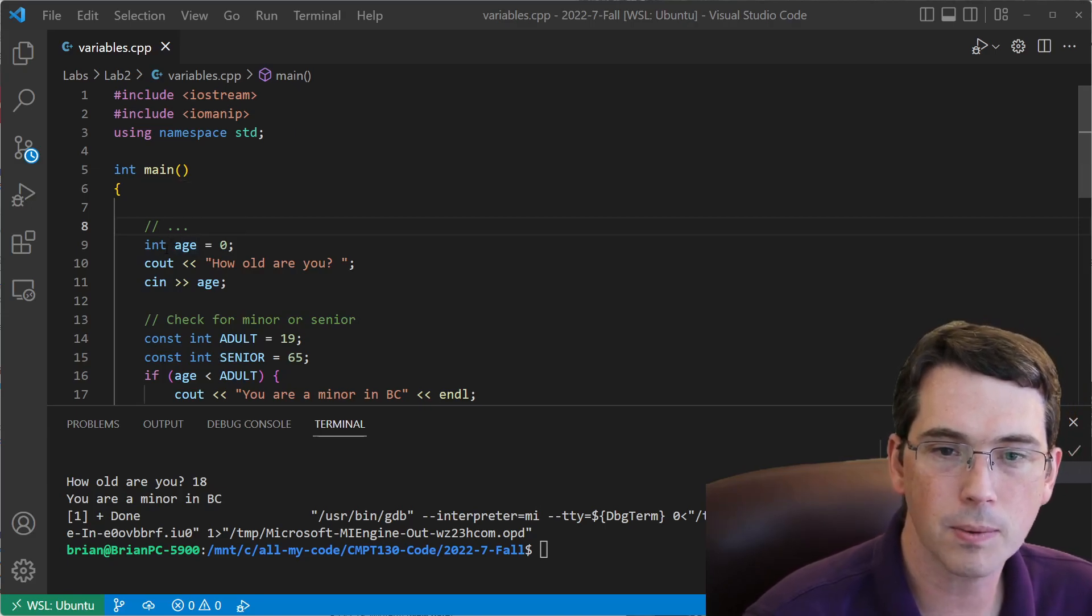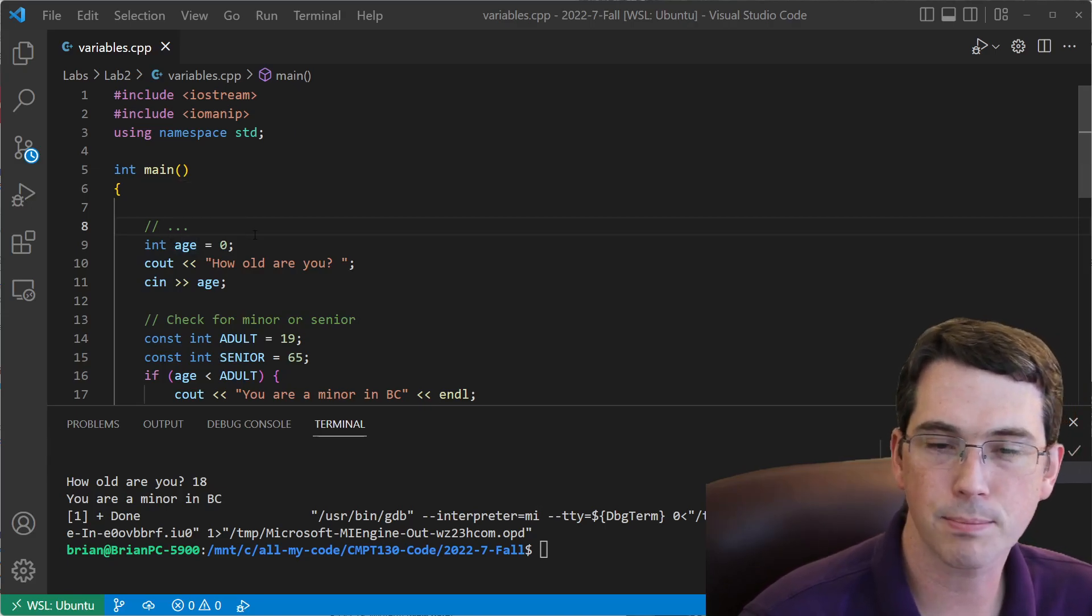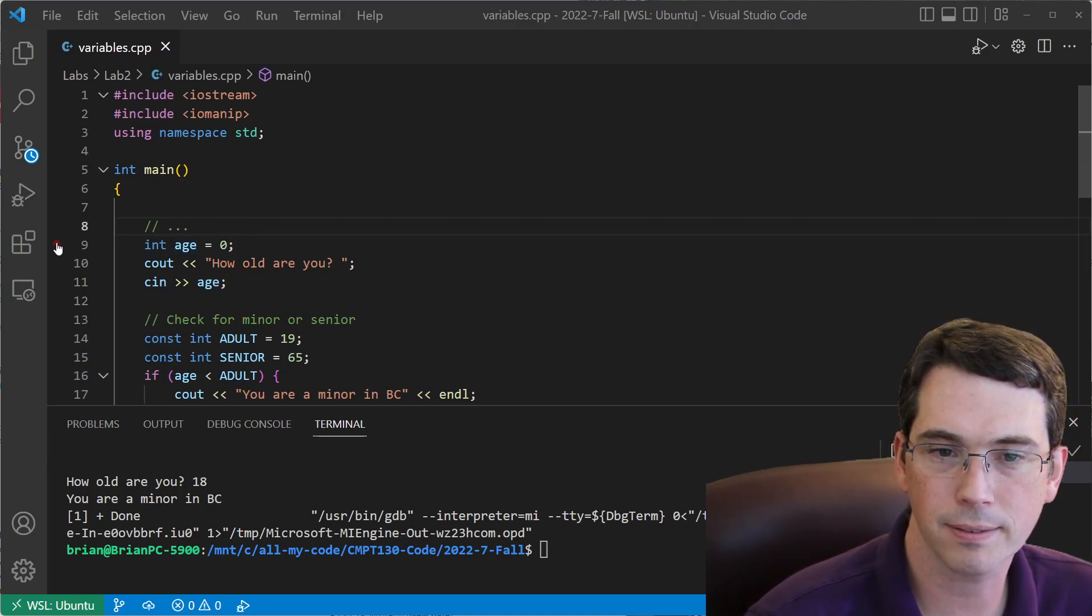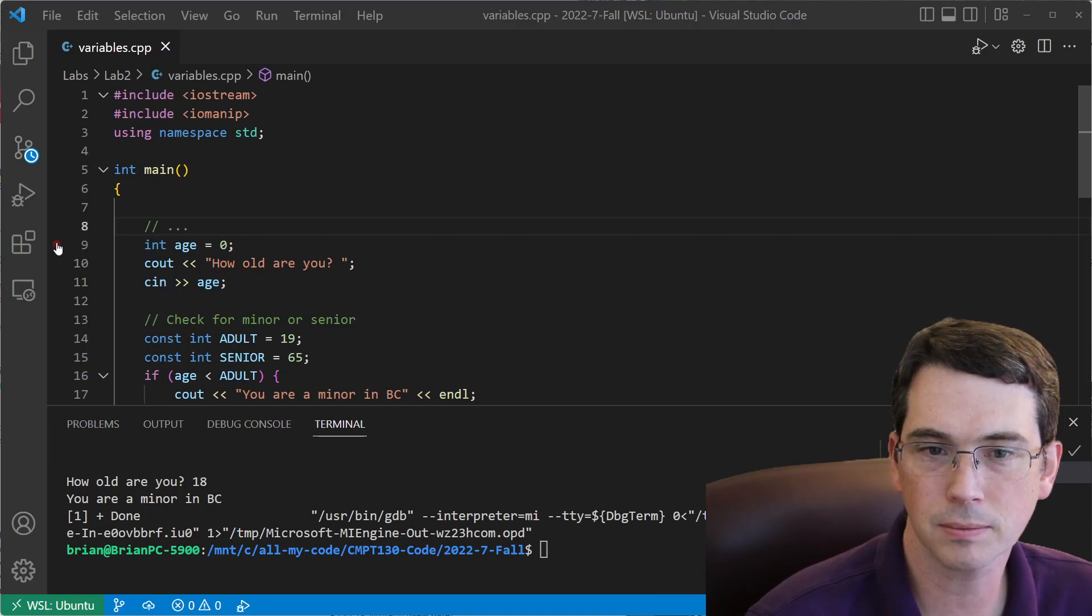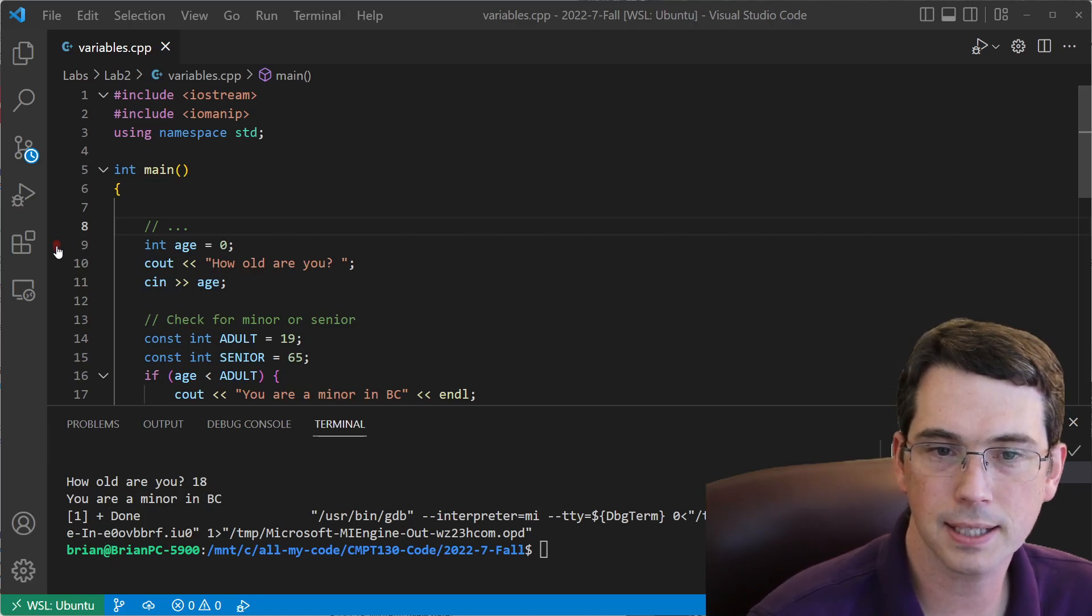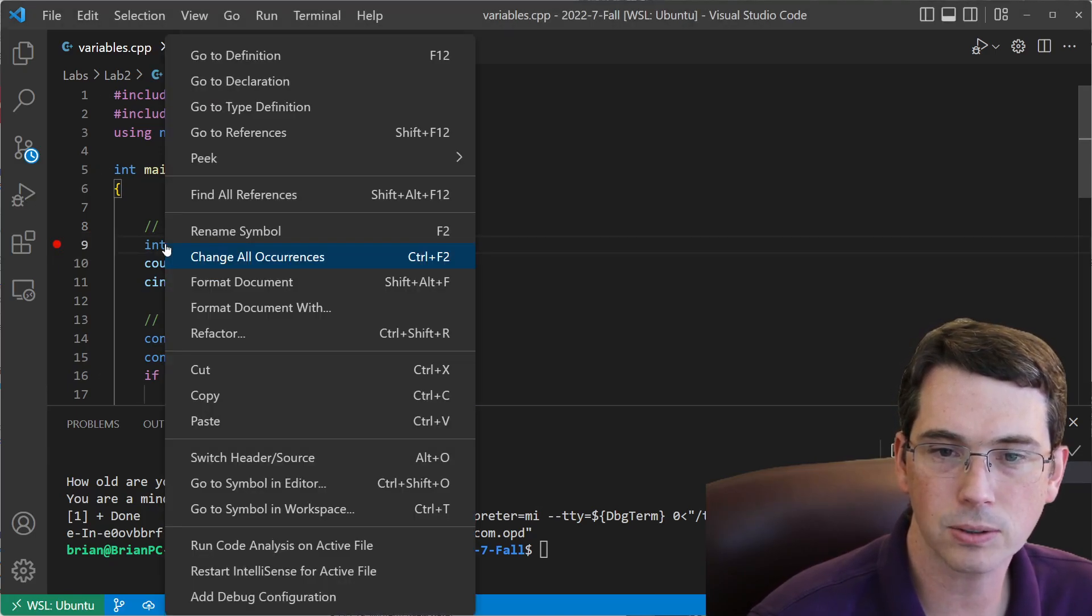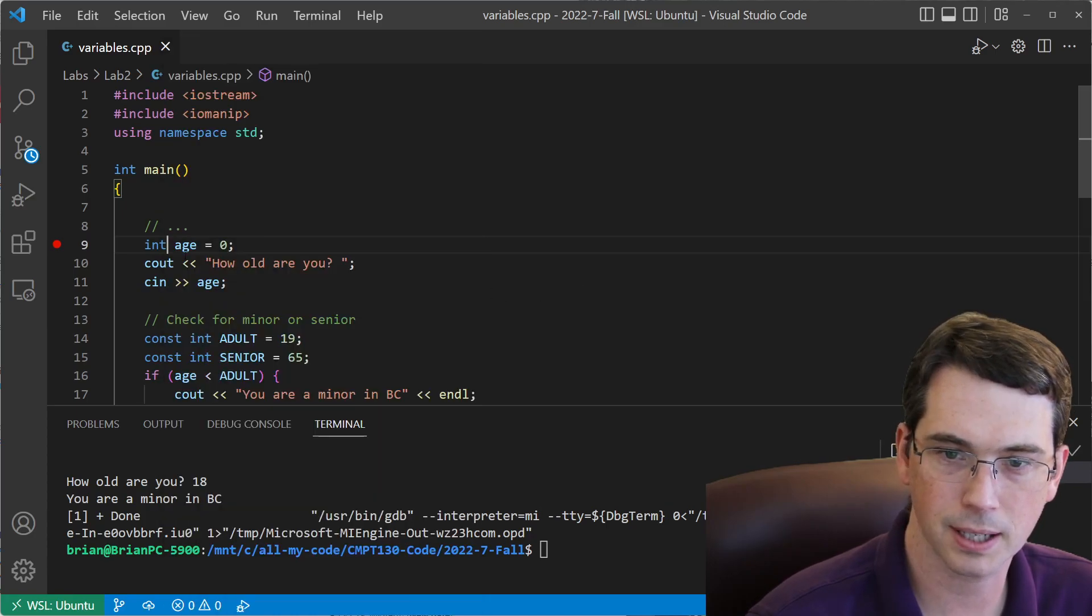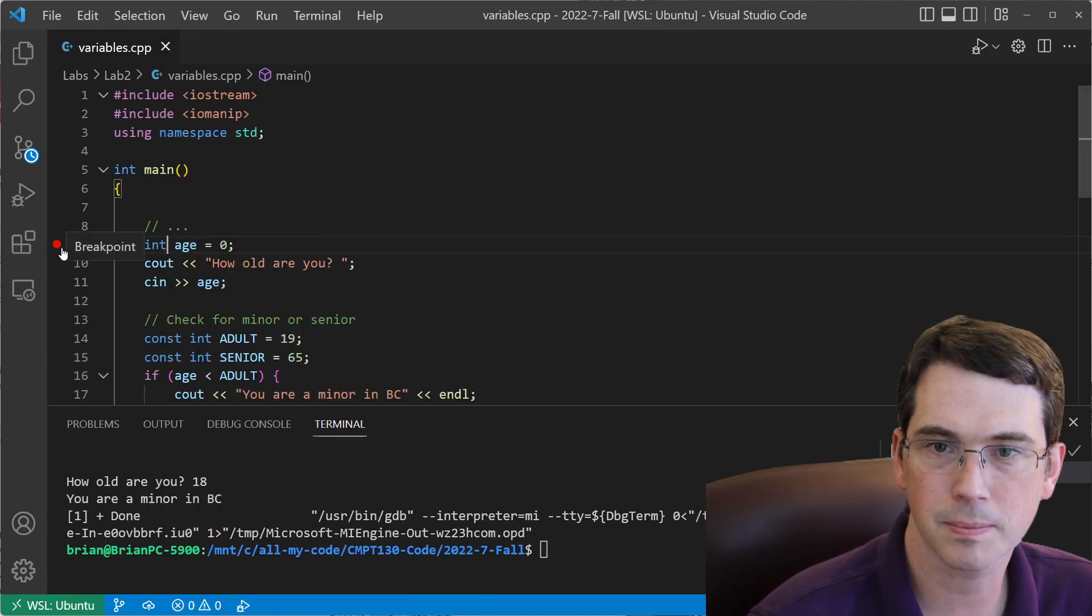So the first thing I'm going to want to do is set a breakpoint. I'm going to do it right here at the top on the first line of my main function, and on the left-hand side, I'll click the breakpoint. I can also right-click on my code and then say add breakpoint. If not, I'll just click on the left.